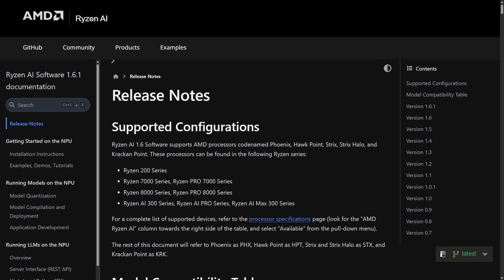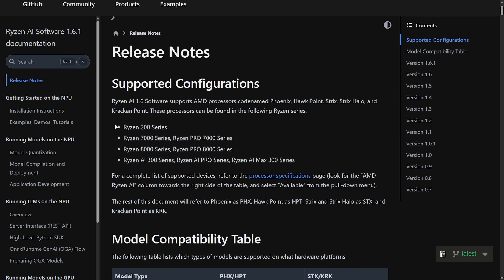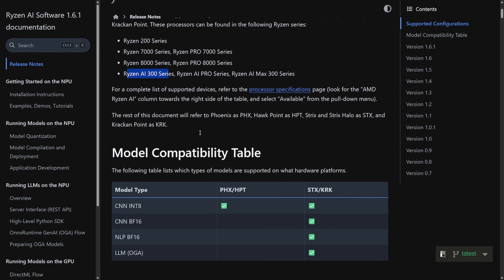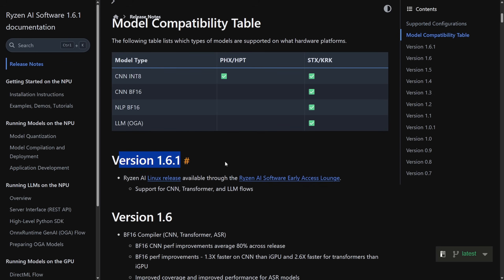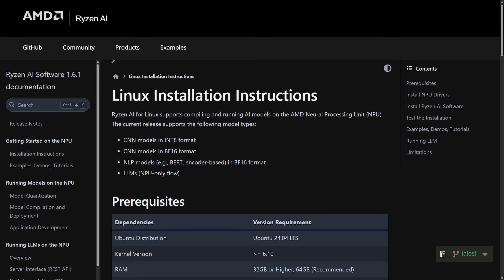And another interesting news for Linux AI hardware users, AMD just released the first major Linux version of the Ryzen AI software stack, version 1.6.1, which finally brings official NPU or neural processing unit support to Linux systems via the Ryzen AI chip. So in support of configuration, including the Ryzen 200 series, 7000 series, 8000 series, and AI 300 series version 1.6.1 got released. Ryzen AI Linux release available through the Ryzen AI software early access lounge now has support for CNN transformer and LLM flows. This means that official Linux support under Ubuntu 24.04 long-term support with kernel edition 6.10 or above now officially supports Ryzen AI. This is a big deal for Linux as native AI acceleration on Linux desktops will be possible. Developers can also open better integration for things like PyTorch and TensorFlow while using NPU inference on Linux workstations and laptops now. So it's a real step forward for cross-platform AI hardware parity.